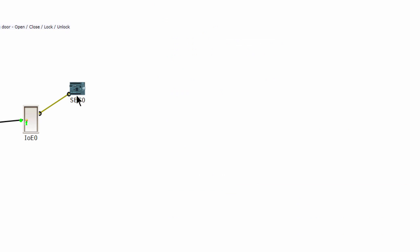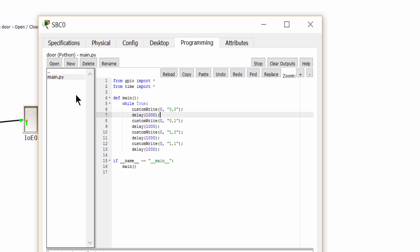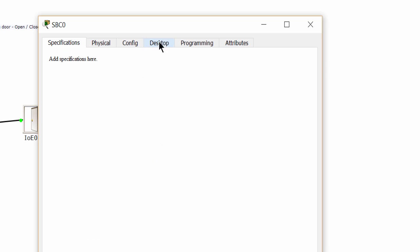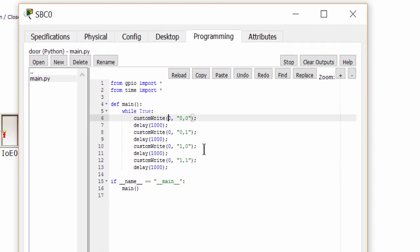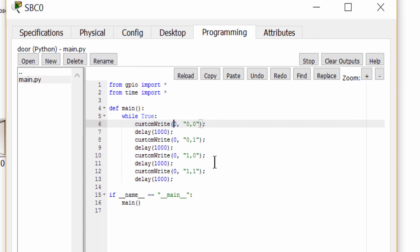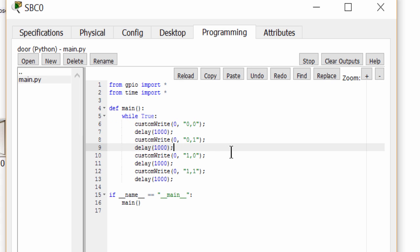Now we open the SBC. On the tab programming, we open the program code. You can see the custom write function with parameters. The first parameter is 0, means the digital slot 0. The second parameter is the status of the door.